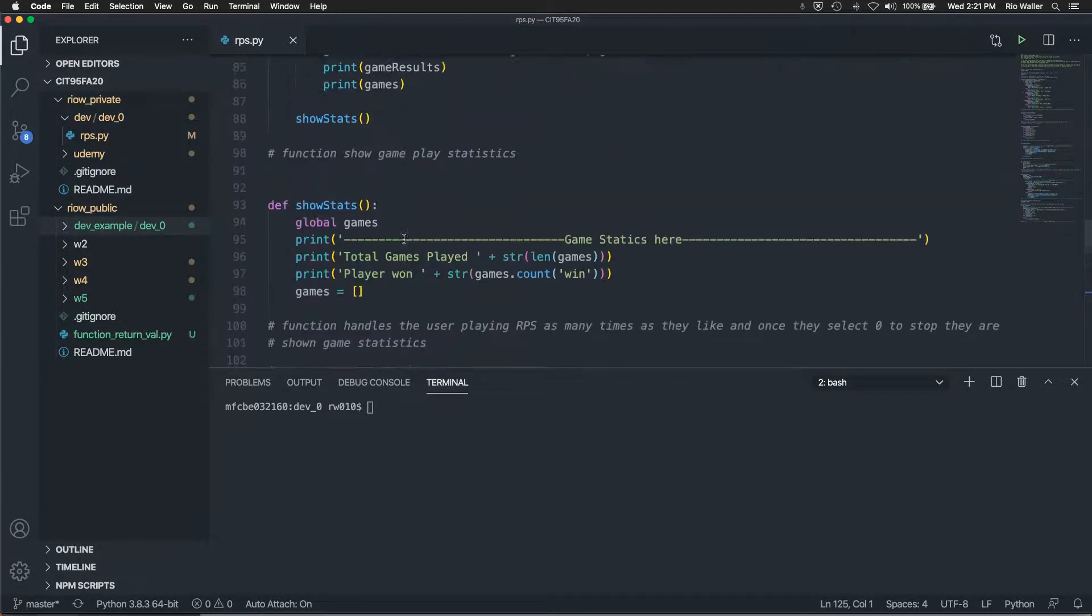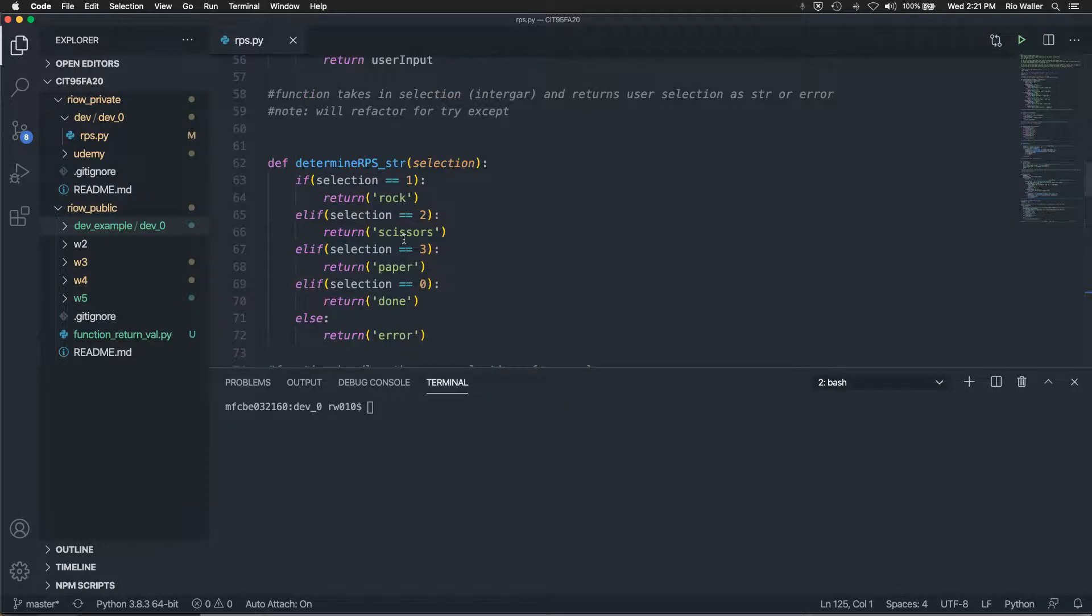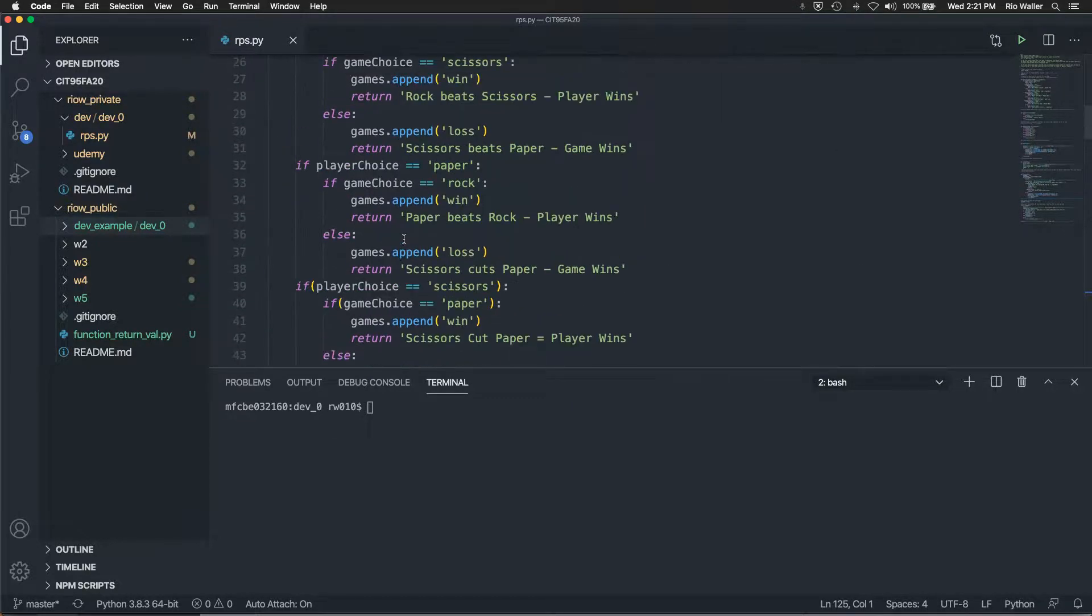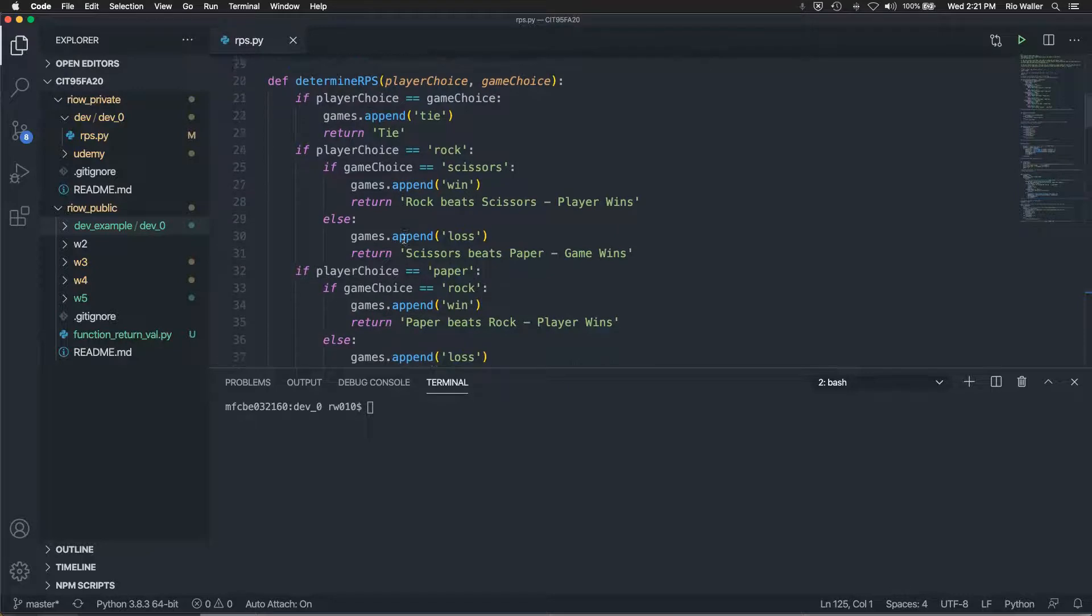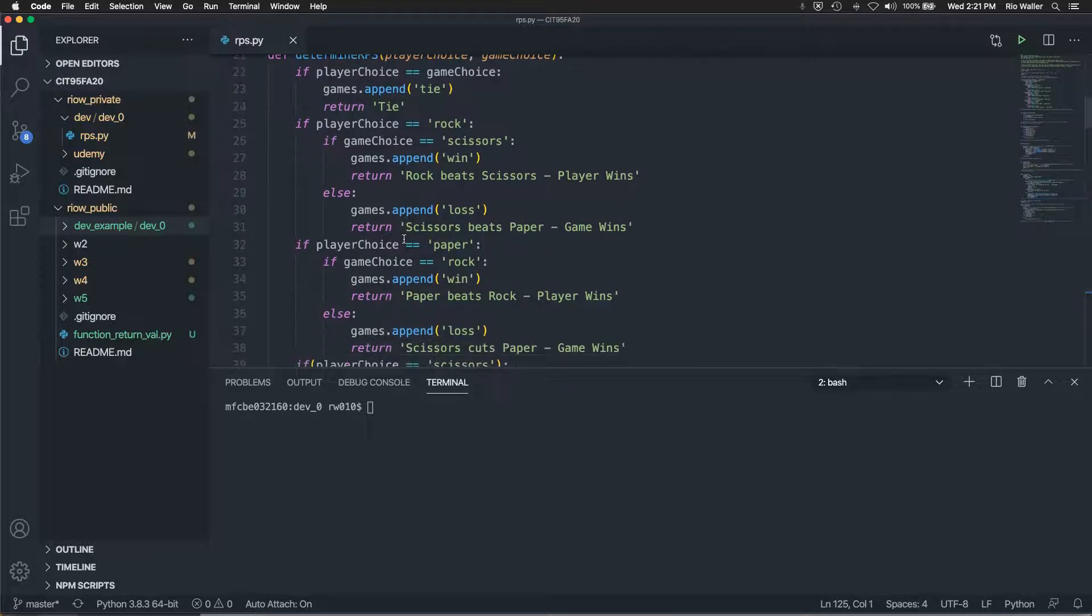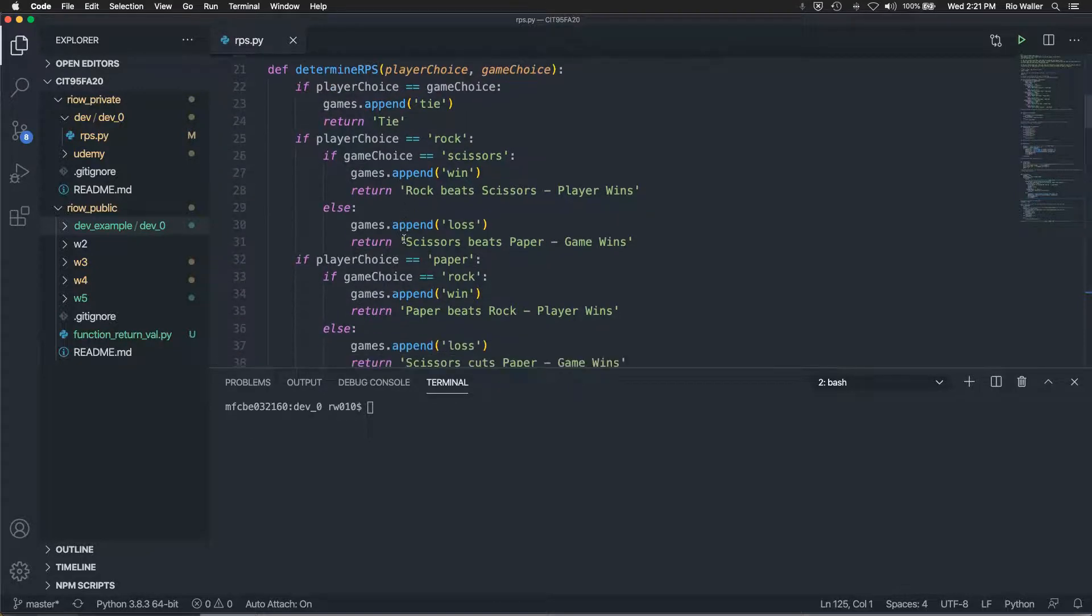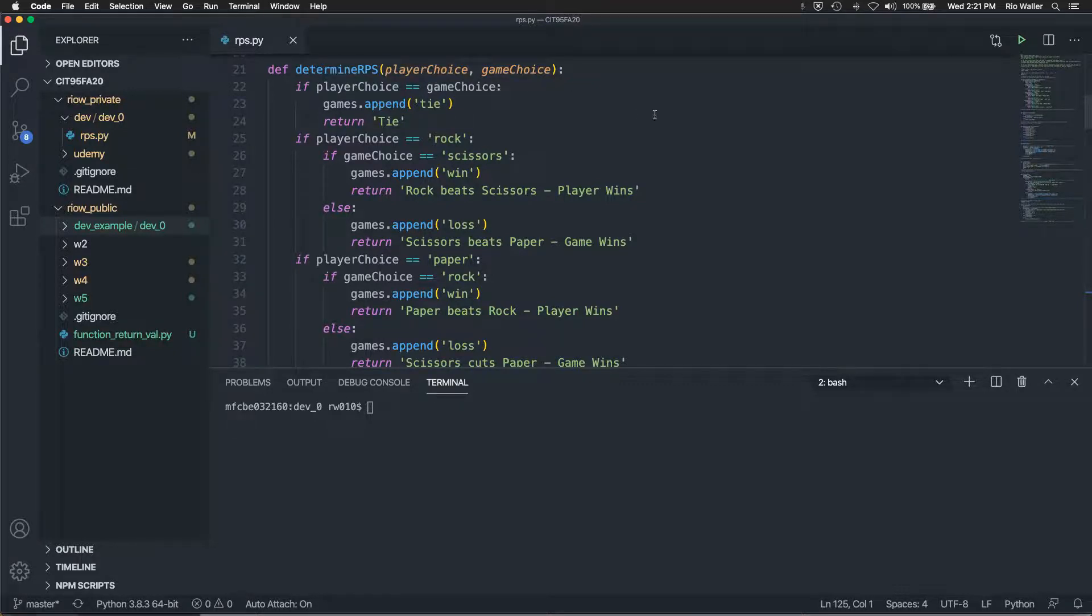And that's of course where the logic for rock, scissors, paper happens. So if I scroll up here, and I, the first part of the reason I changed that too, is that it's like, if you're reading it, it just kind of makes you could more read it readable. So player choice equal the game choice. If it's true that they're equal, it's a tie.